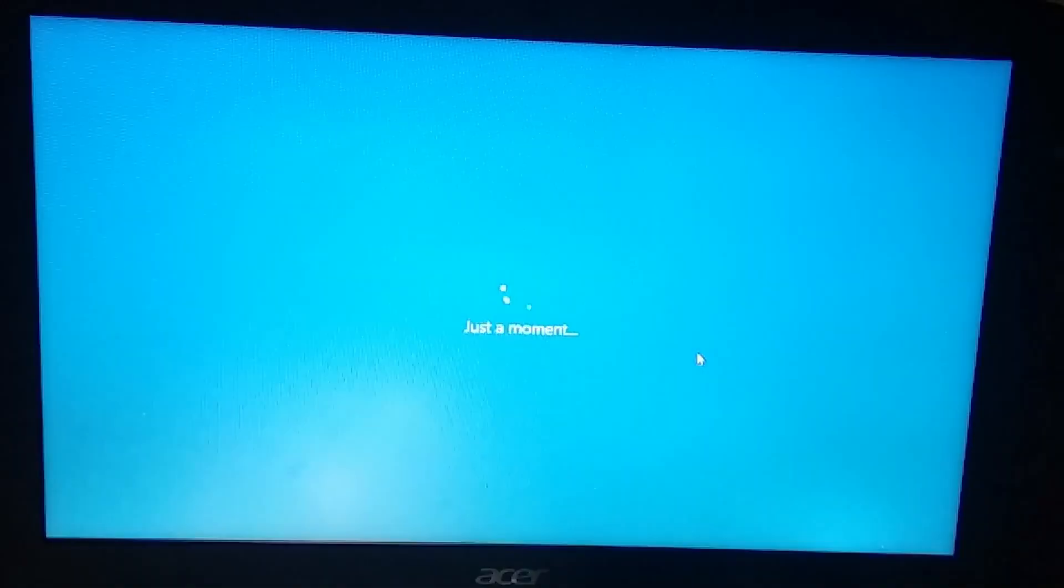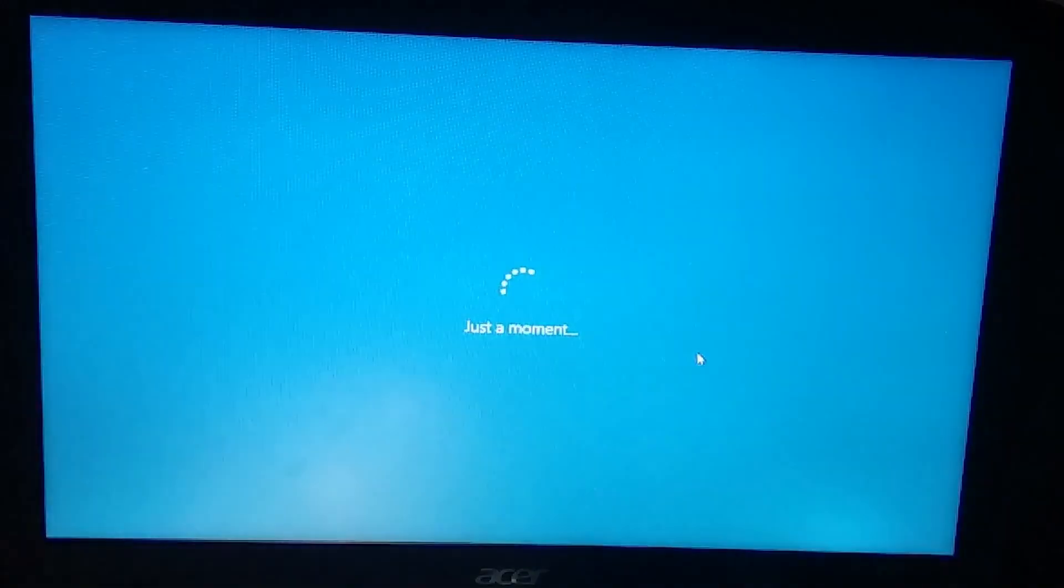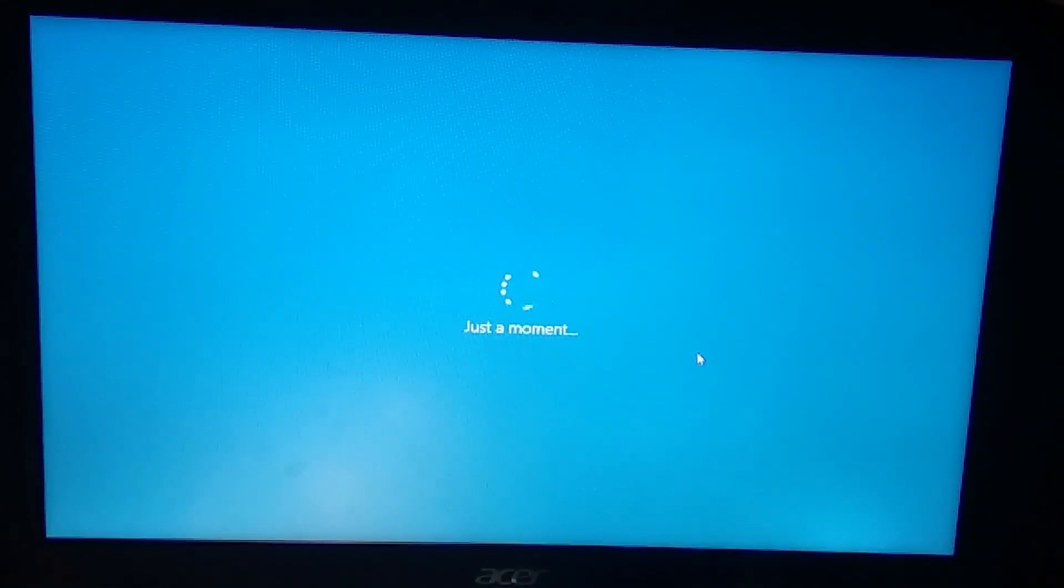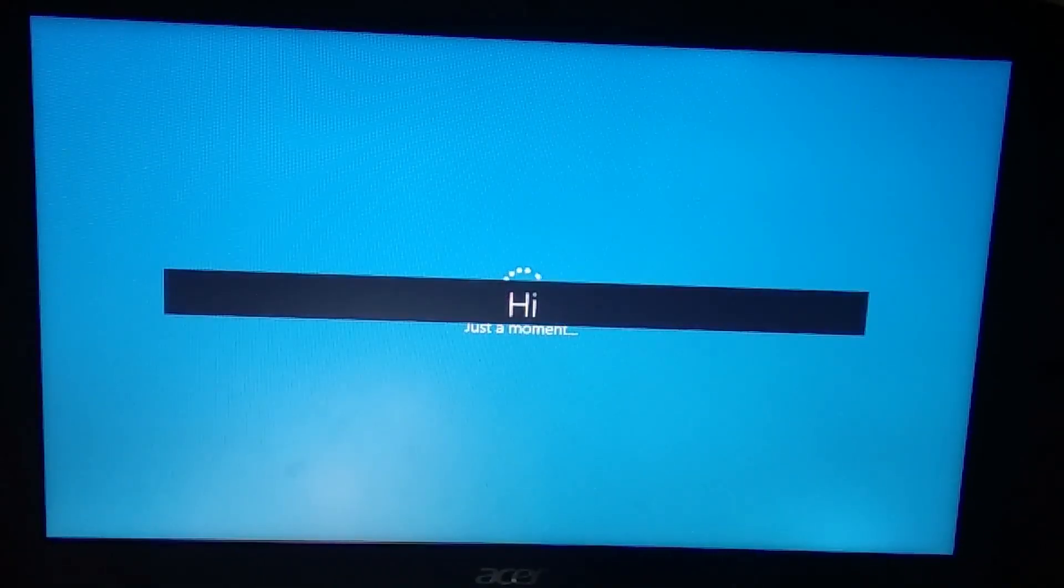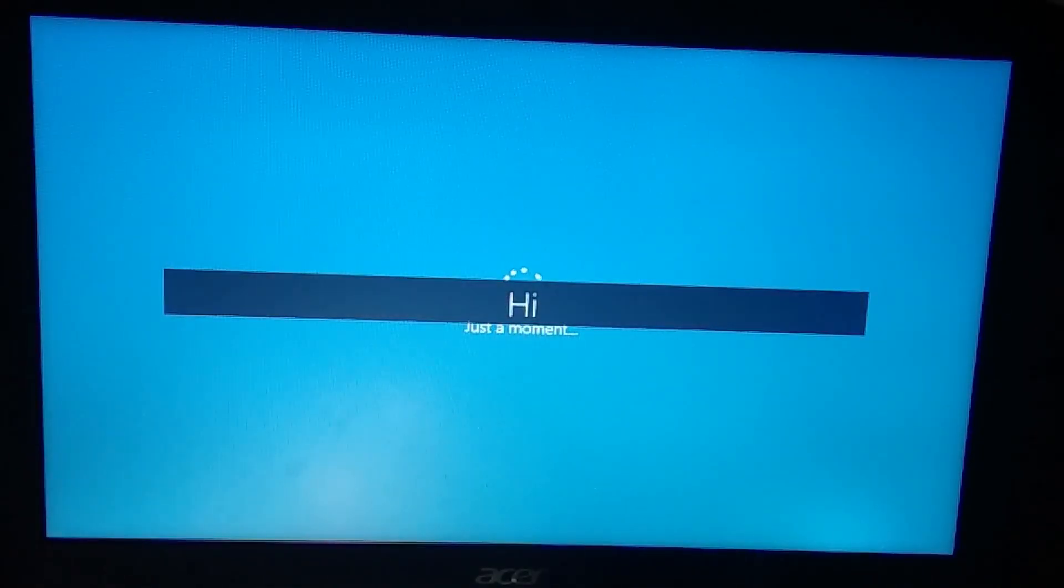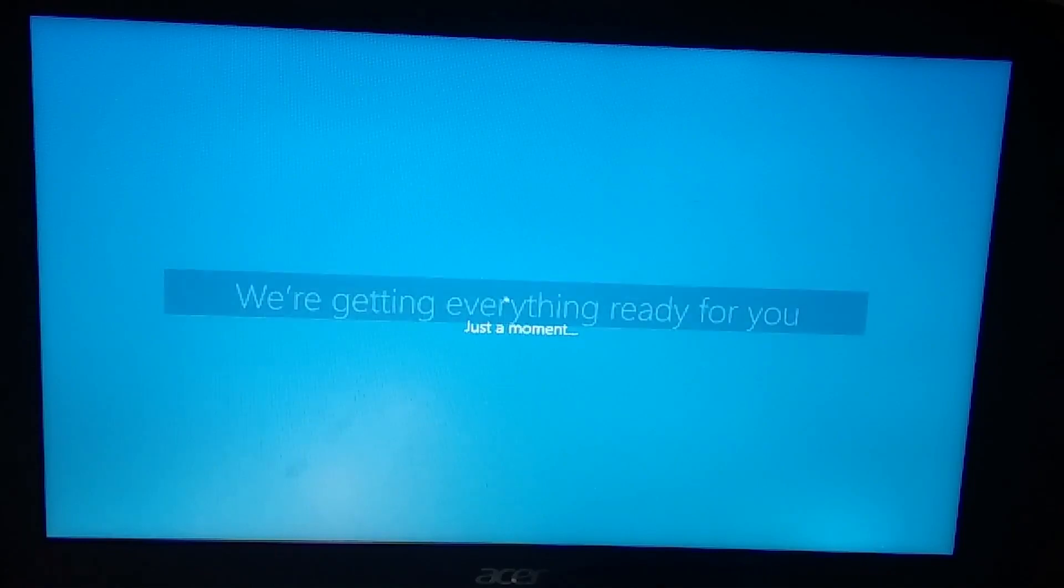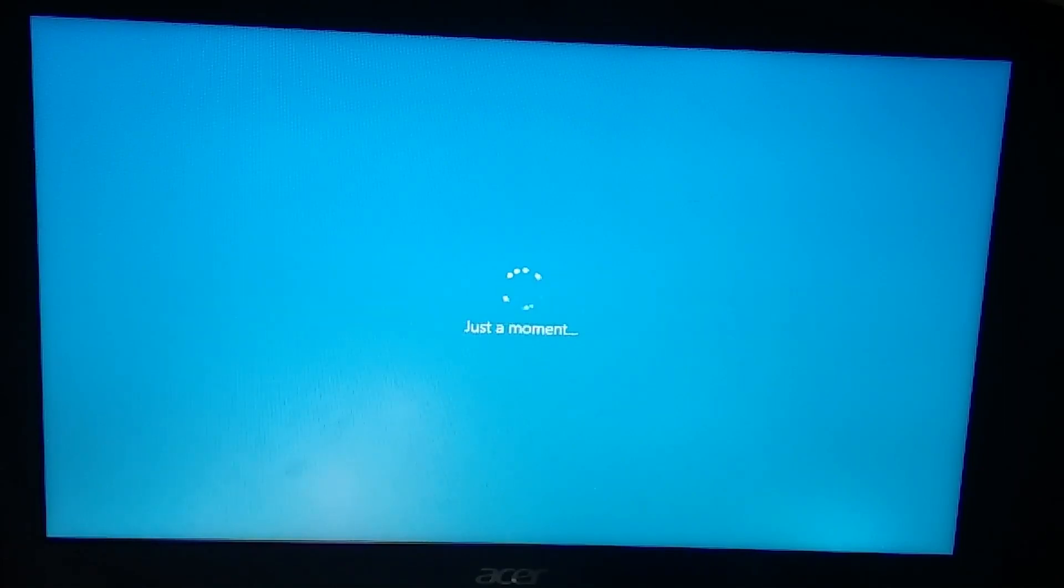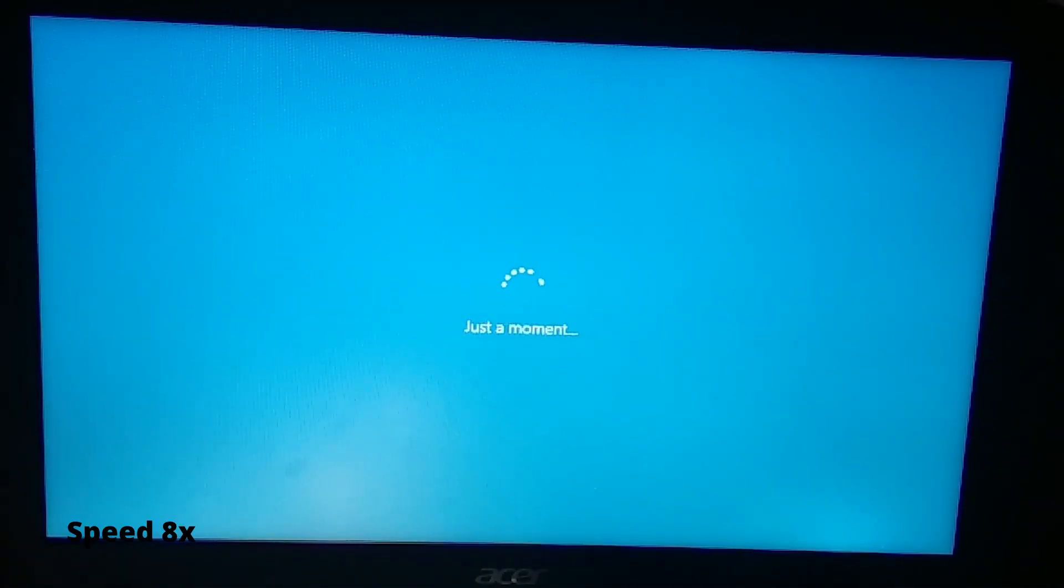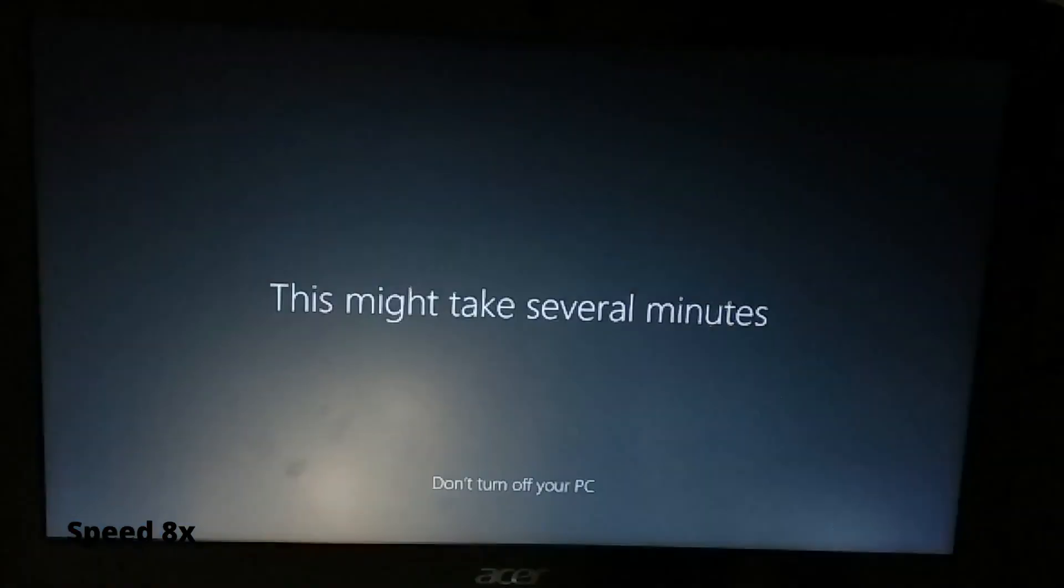Just a moment, your PC will restart. Just don't turn off your PC, keep it plugged in during the whole process. We are getting everything ready for you.